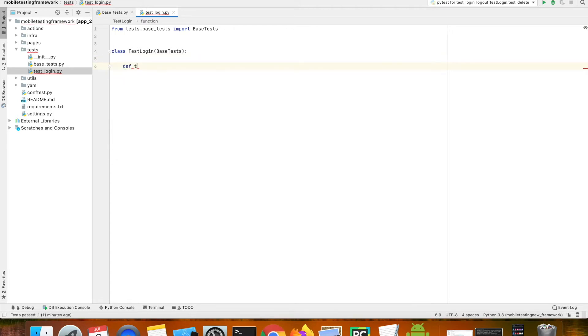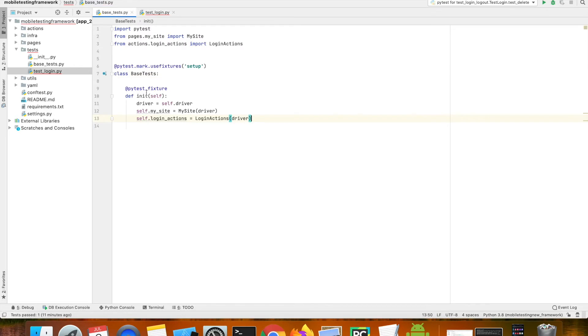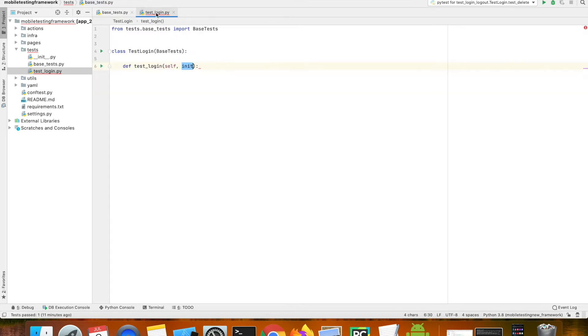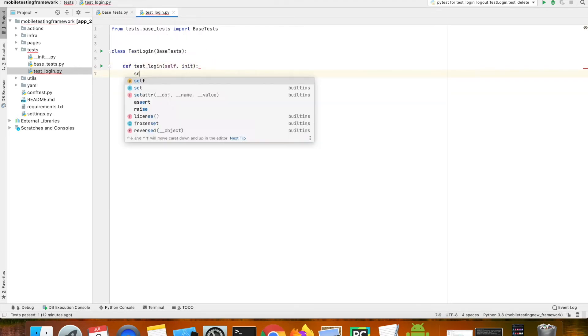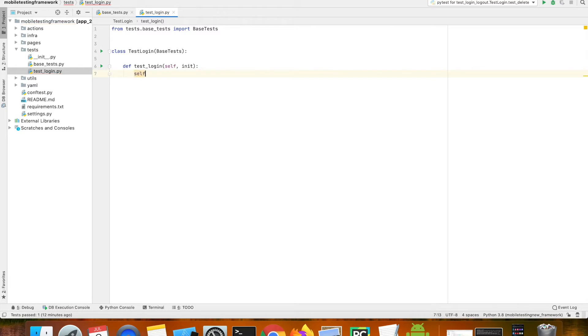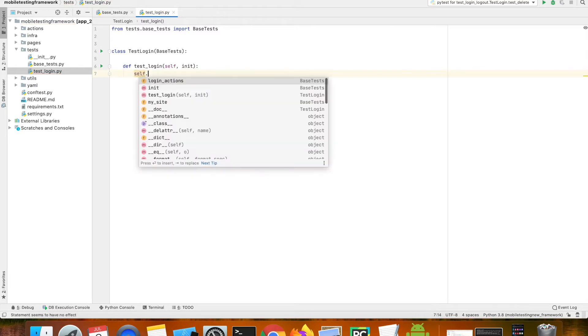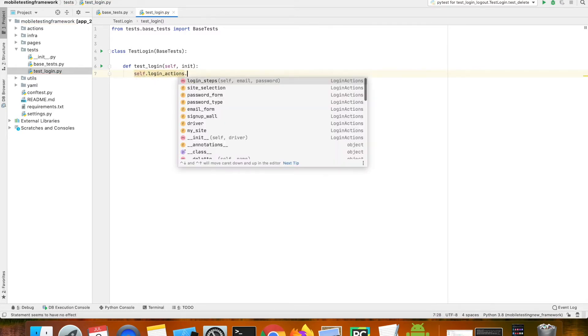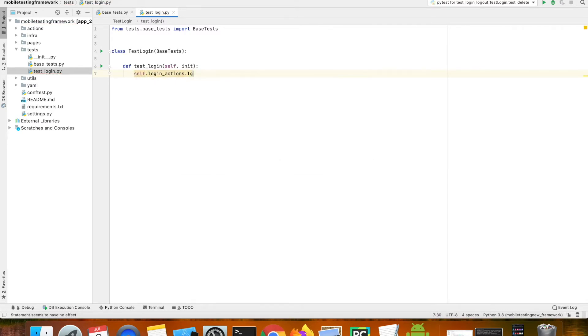Let's create a new method which is test_login since we're going to test the login flow. And then I'm calling the init method from the base test. So let's call the login actions and the login step method.